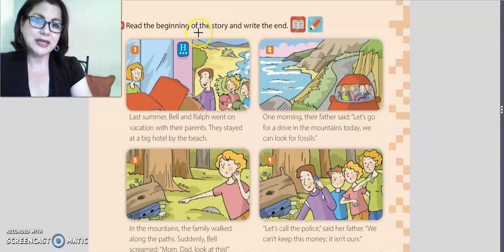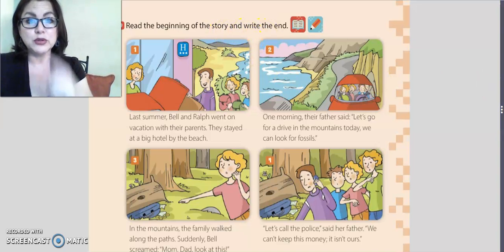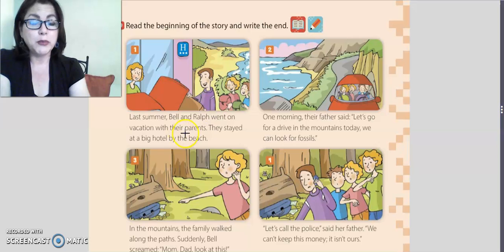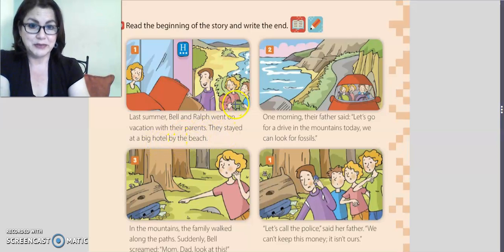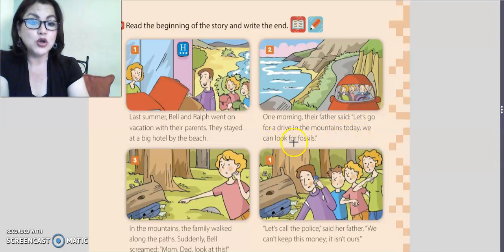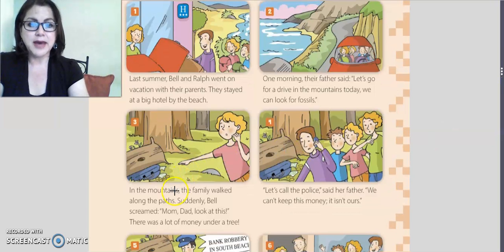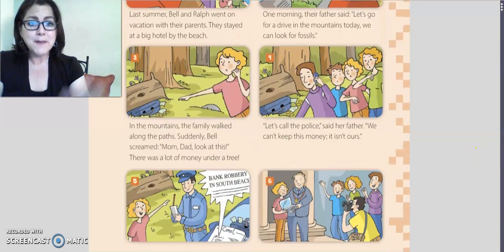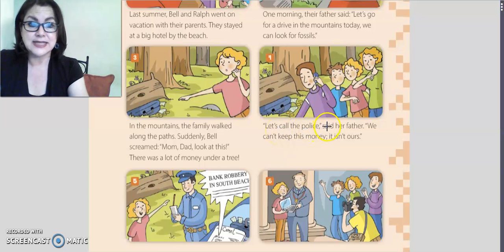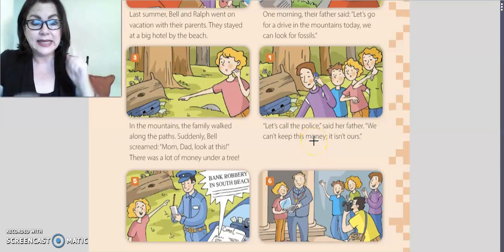Read the beginning of the story and write the end. Look at the pictures and listen carefully. Last summer, Belle and Ralph went on vacation with their parents. They stayed at a big hotel at the beach. One morning, their father said: let's go for a drive in the mountains — today we can look for fossils. In the mountains, the family walked along the paths. Suddenly, Belle screamed: Mom, Dad, look at this! There was a lot of money under a tree. Let's call the police, said her father. We can't keep this money — it isn't ours.